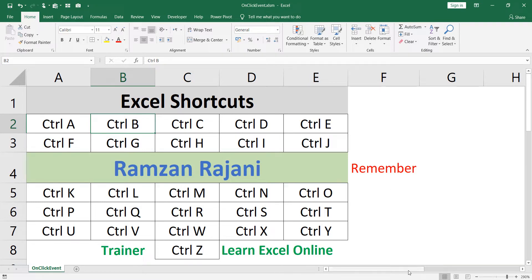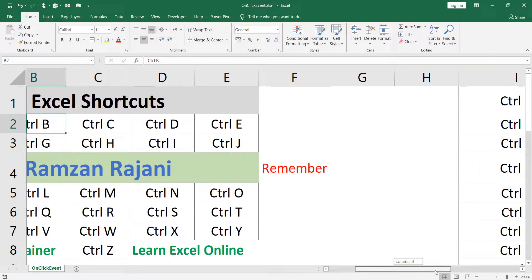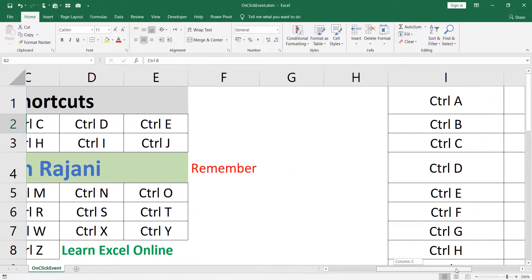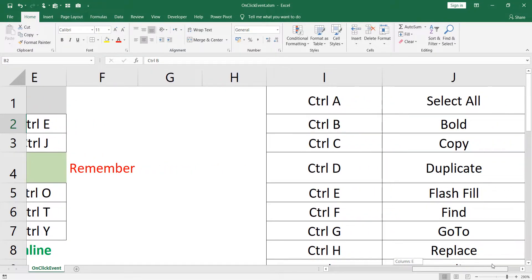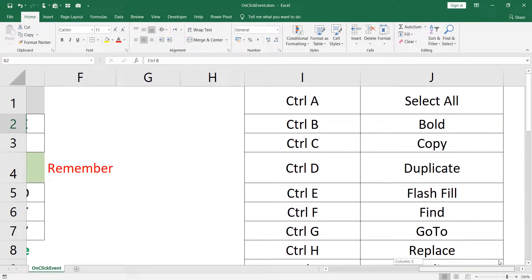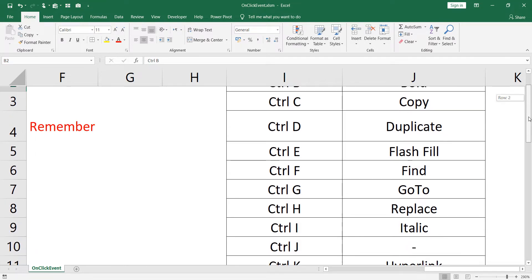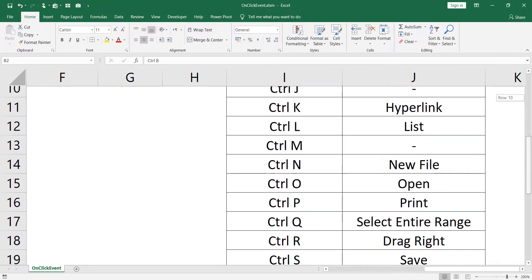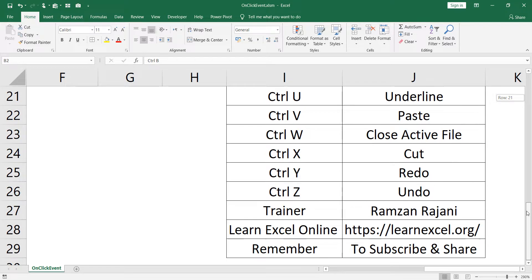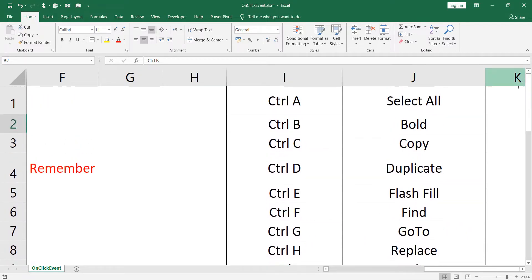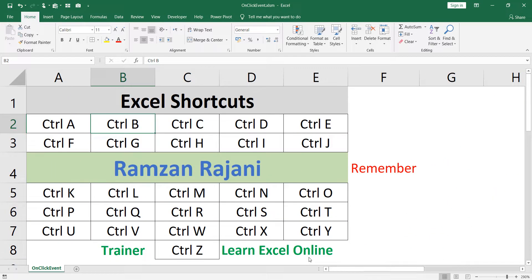From where will Excel fetch the data? You should have a database for it. I am going to the right side of my sheet — here is the behind-the-scene area — and I have written all the shortcuts with their keys and descriptions. Now the first step is to open the VBA editor.